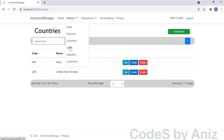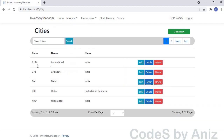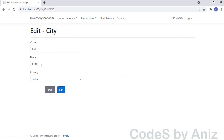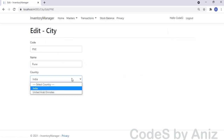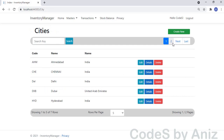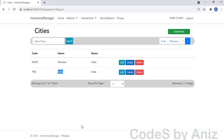The Country module is very similar to the Unit module, so we will see its features at 16x speed. Then we will see the City module. The City module is very similar to the Product module, so we will see it at 16x speed as well. The City module has a foreign key from the Country master, and the Country names are loaded from the Country master.